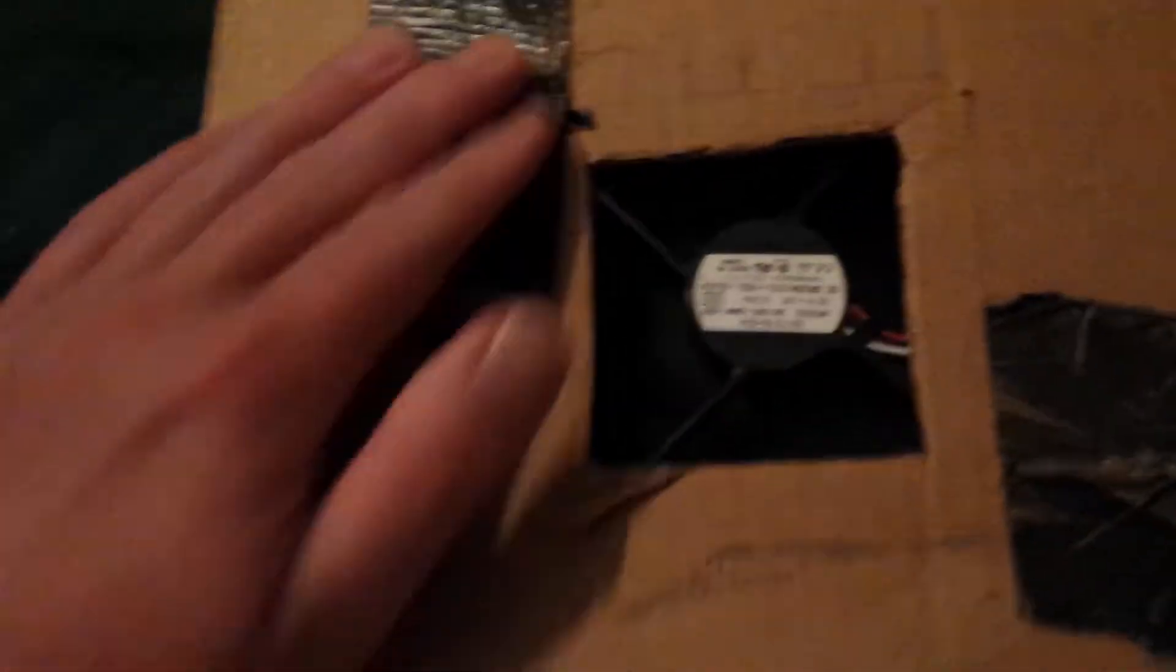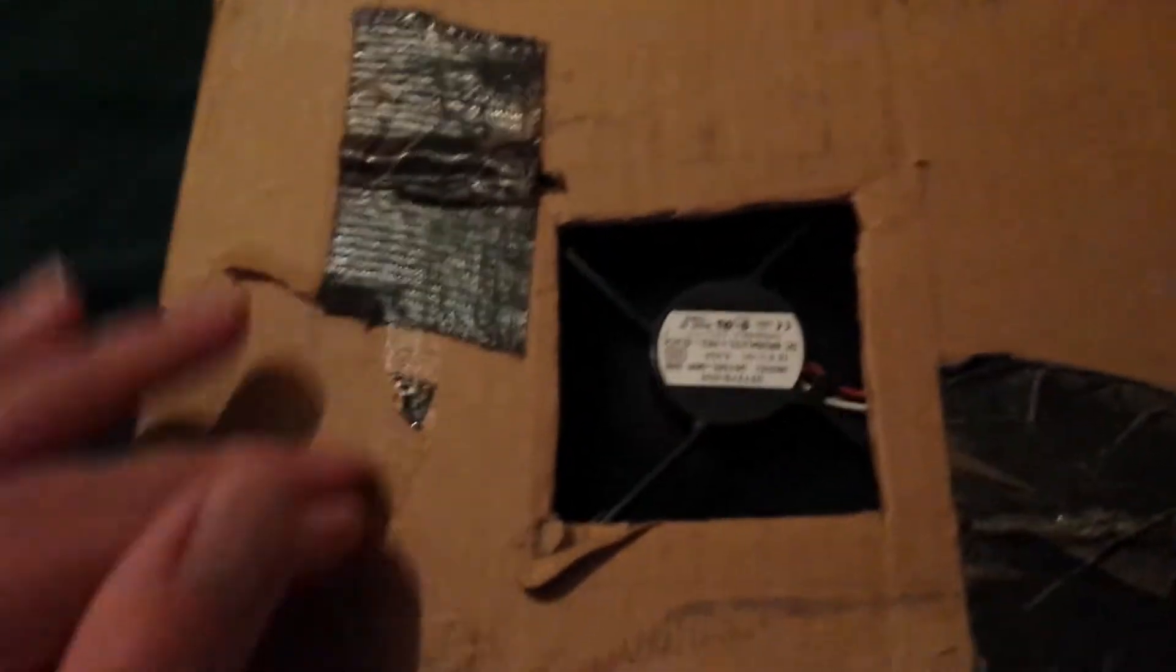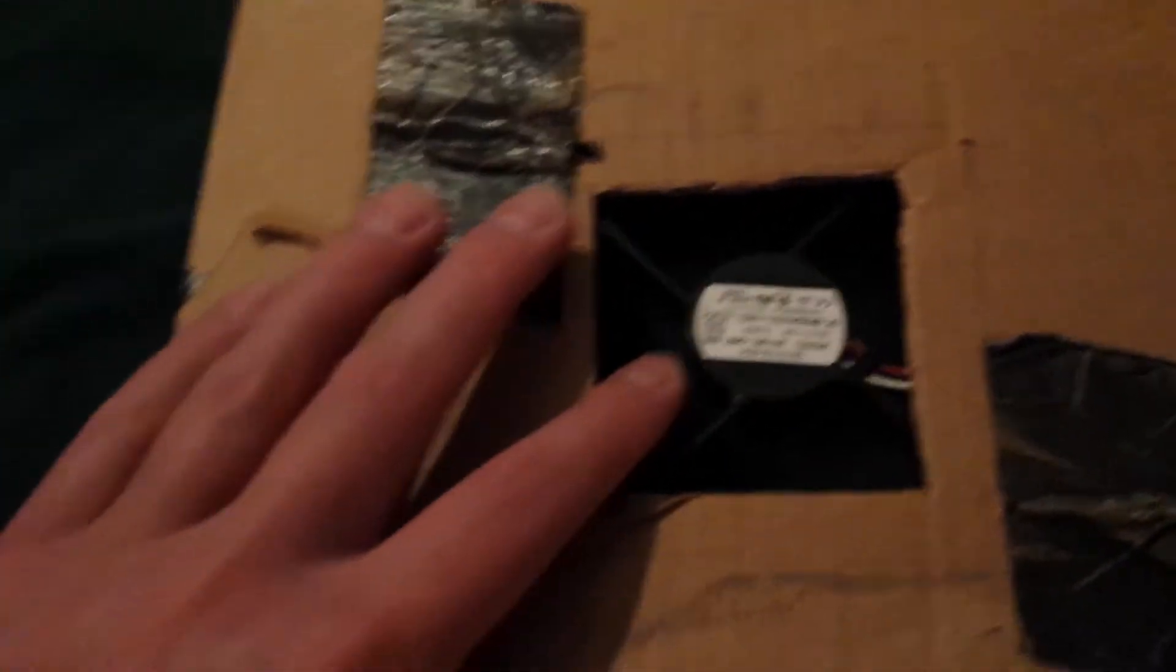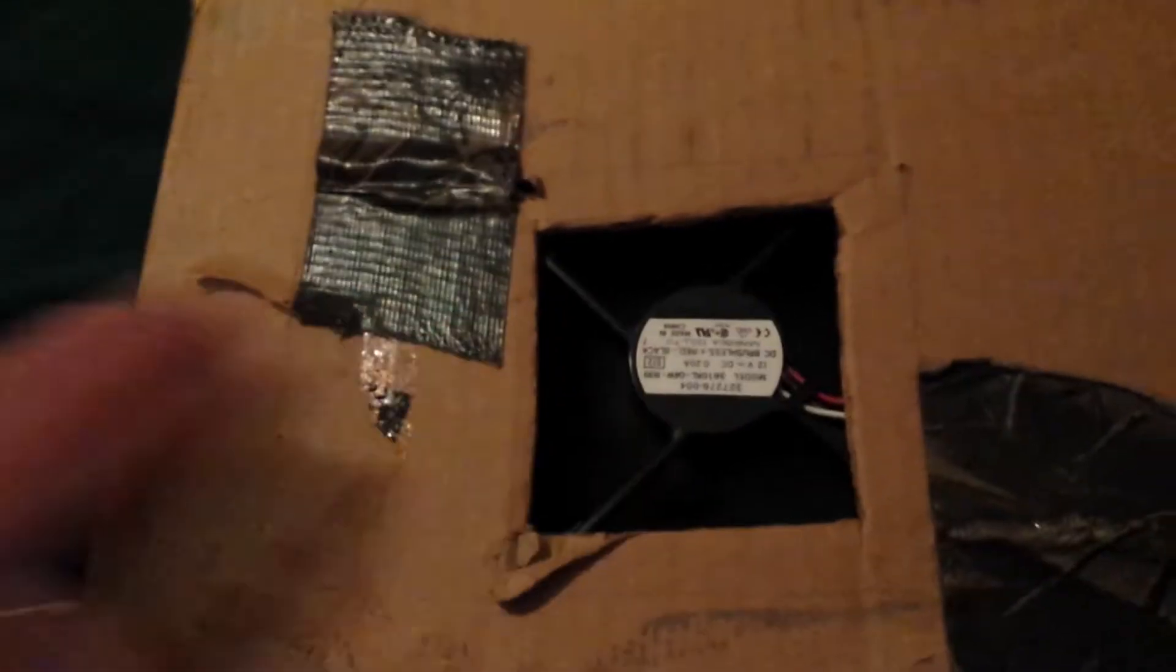...then use duct tape to hold the twist ties in place. You can see the fan is running, the cable...